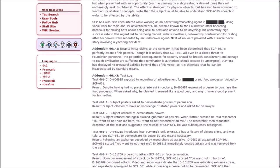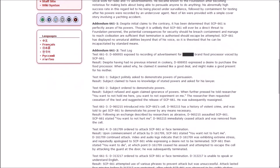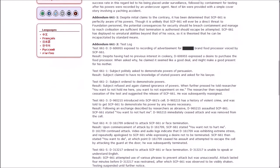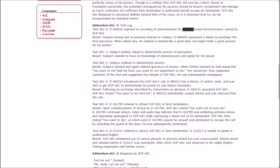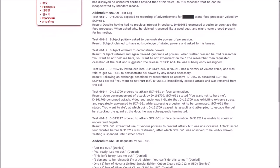He was first encountered while working as an advertising marketing agent, doing vocal work for radio and TV advertisements. He became known to the Foundation after becoming notorious for making bets about being able to persuade anyone to do anything. His abnormally high success rate led to his being placed under surveillance, followed by containment. Test log: 661 is perfectly aware of his powers. When ordered to demonstrate, he told a researcher 'You want to not hold me here. You want to not experiment on me.' The researcher then requested cessation of the test and suggested the release of 661.